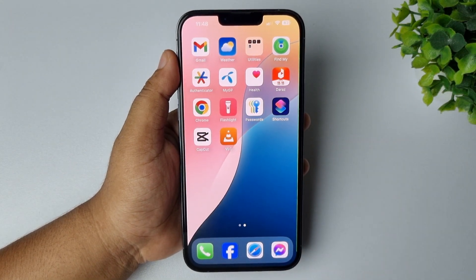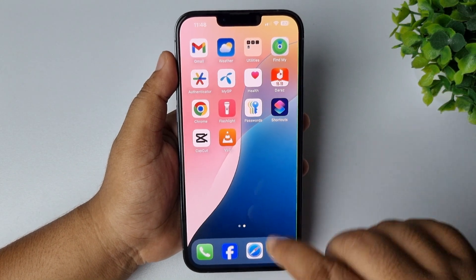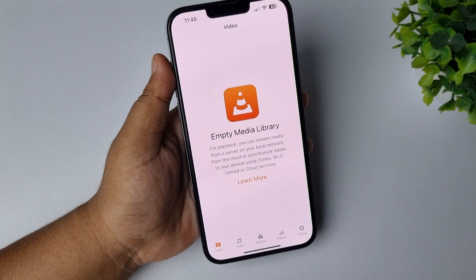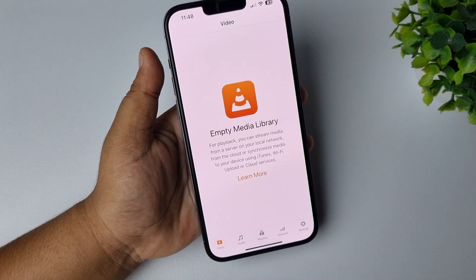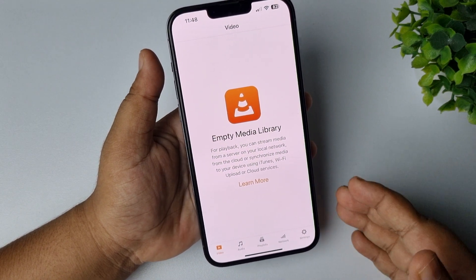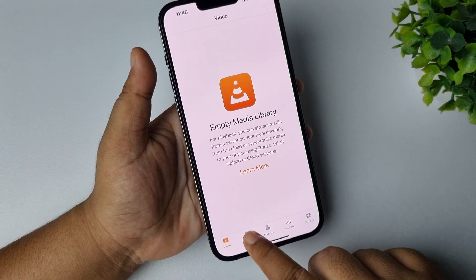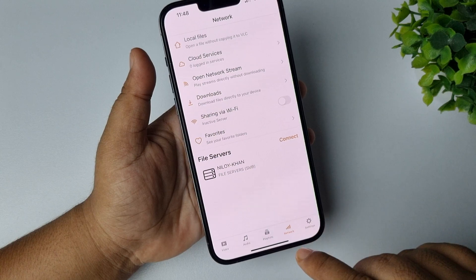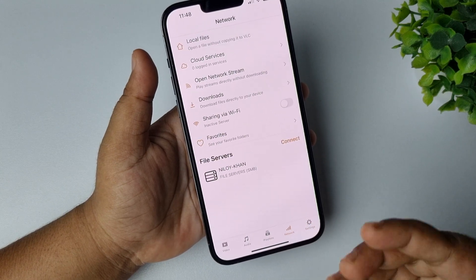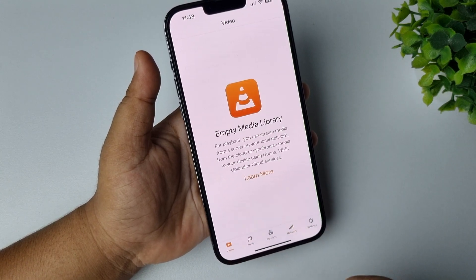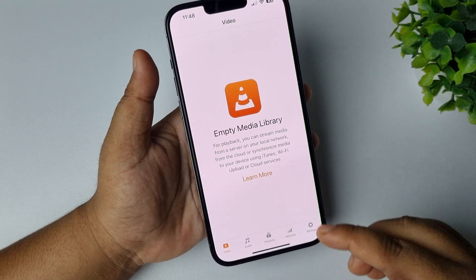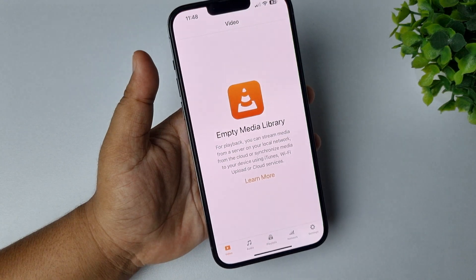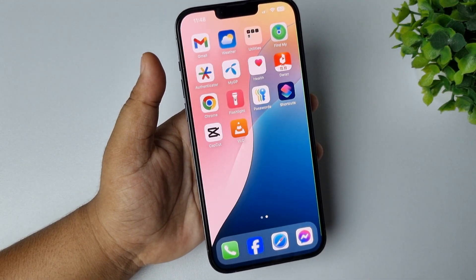Once you've successfully installed and launched the VLC media player, you won't find your iPhone photos, videos, or audios automatically here. In iPhone, there is no option to directly play video or music from within the VLC media player.